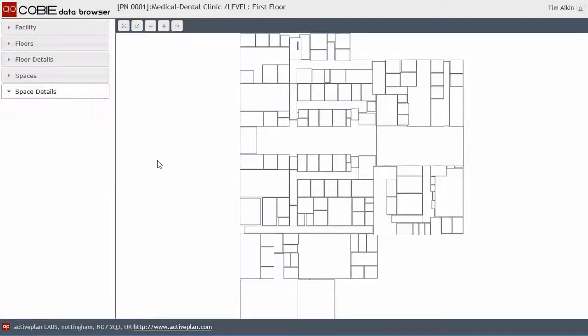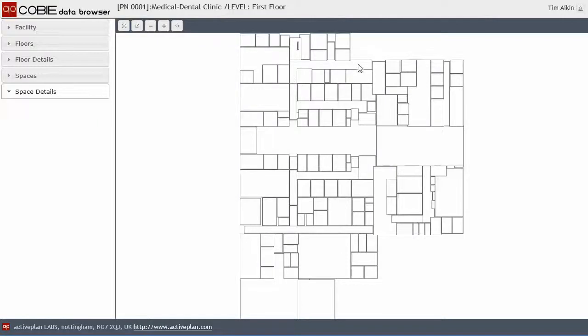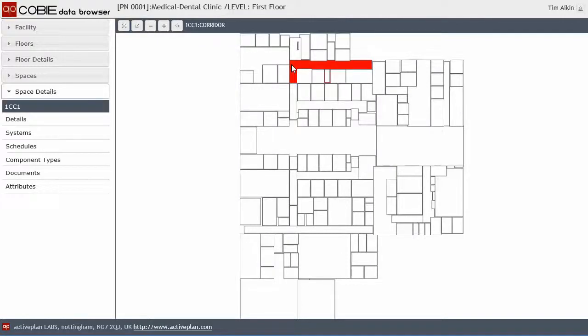So every space is treated as a rectangle. And if I click on this corridor here, it might look like a corridor. But in fact, it actually extends well underneath a lot of the other spaces.